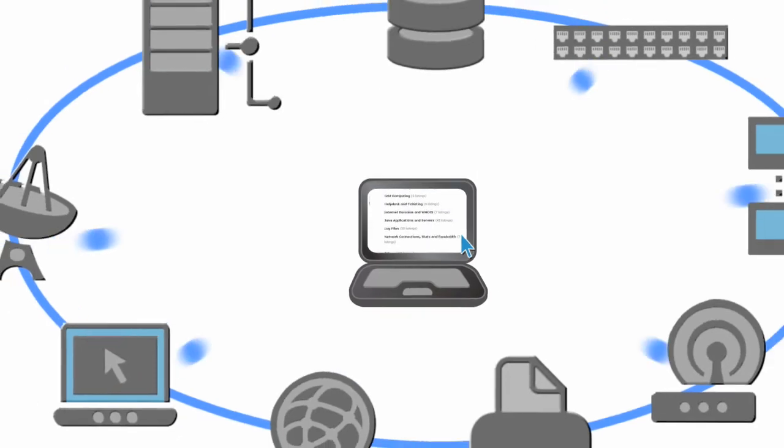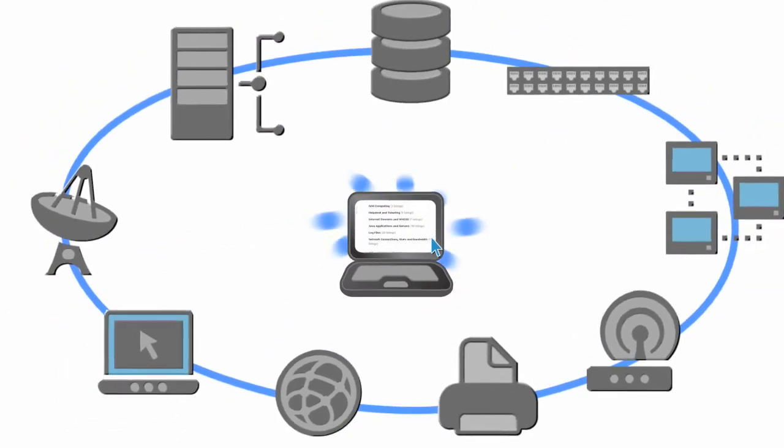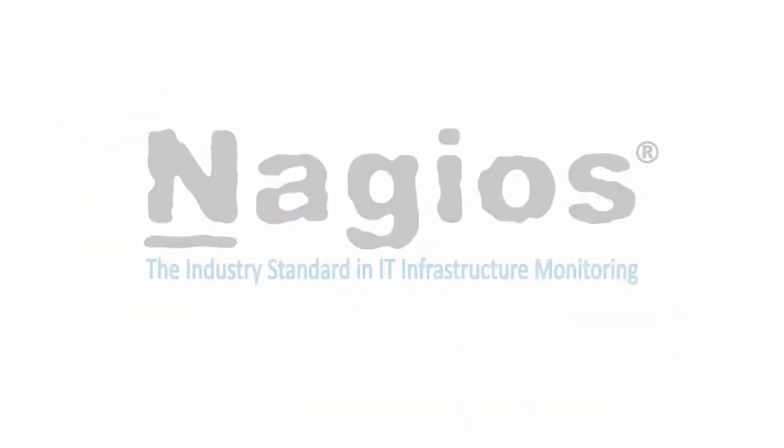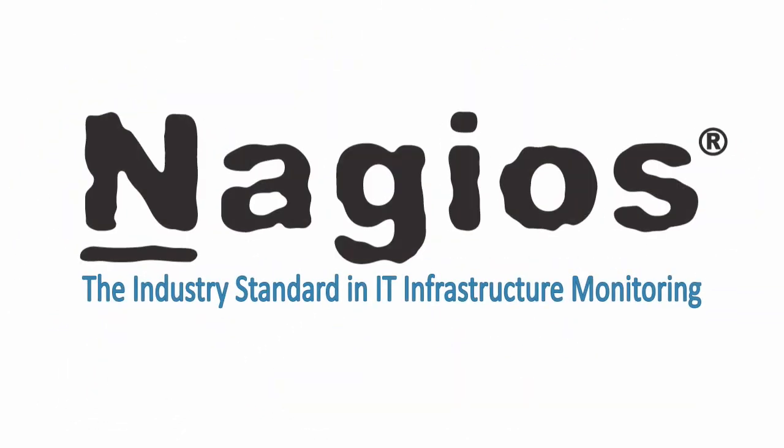No matter what type of IT infrastructure you have, Nagios is unbeatable when it comes to providing you with peace of mind.